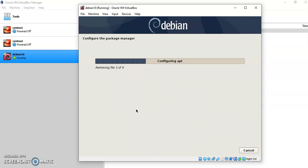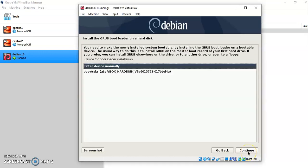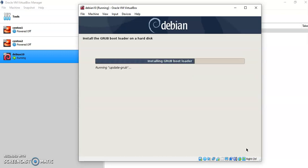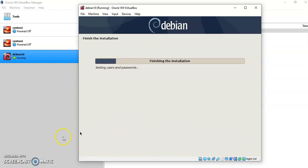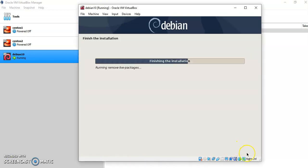It will ask you the remaining details. Here you have to choose the GRUB bootloader to the master boot record and keep it as Yes, then click Continue. Then it will ask you to enter the device manually — click Continue. The device for the boot installation will be left blank. It will now automatically install all the bootloader details for your Debian. It is trying to finish the installation. As you can see, the installation is complete — click on Continue.